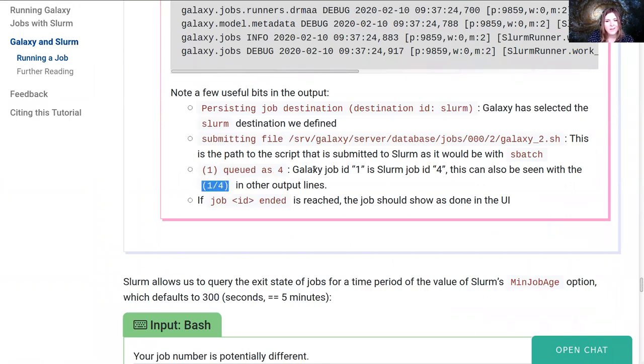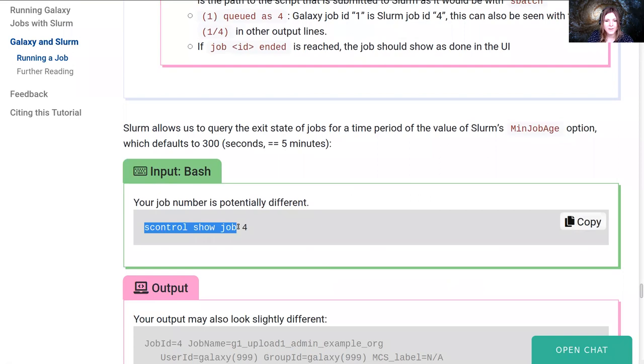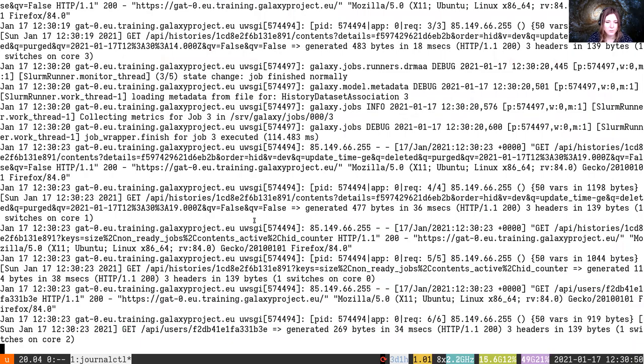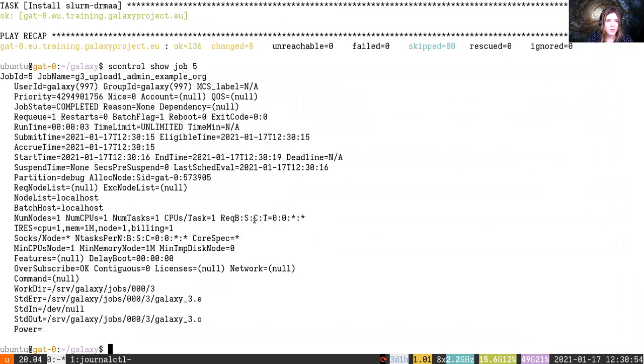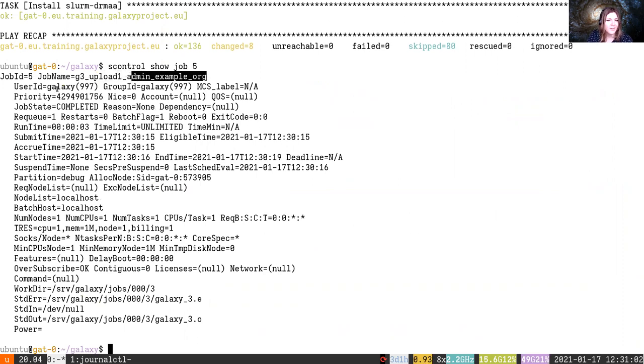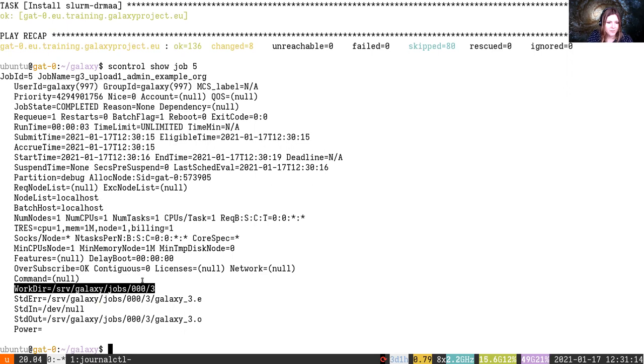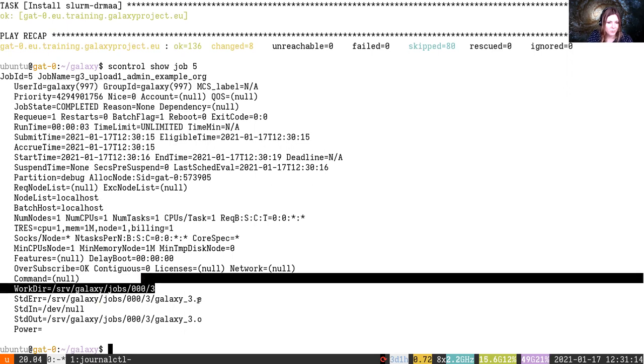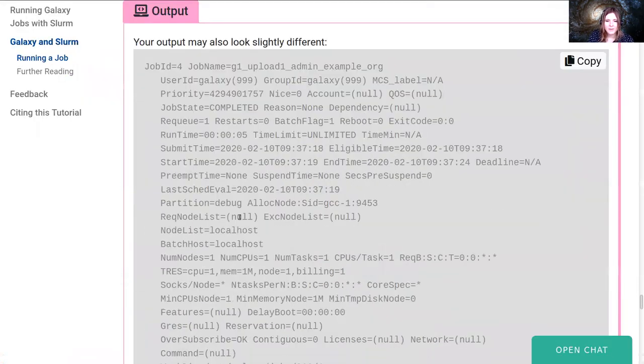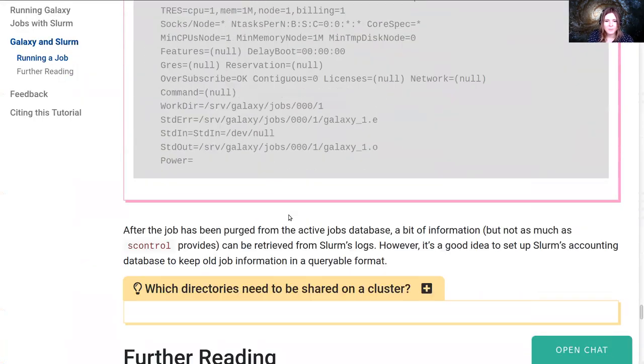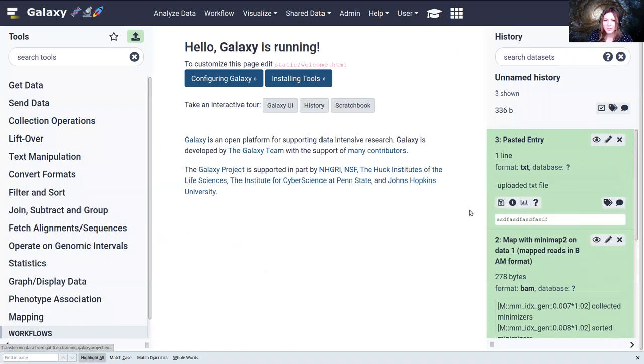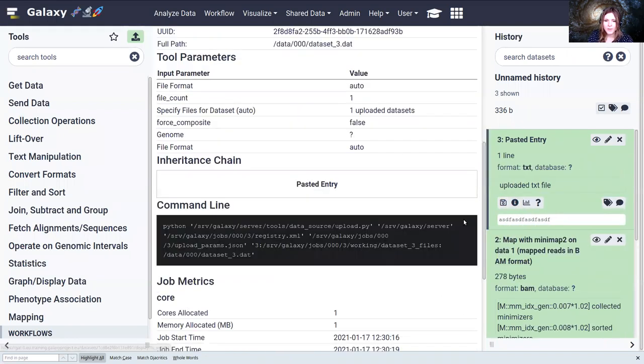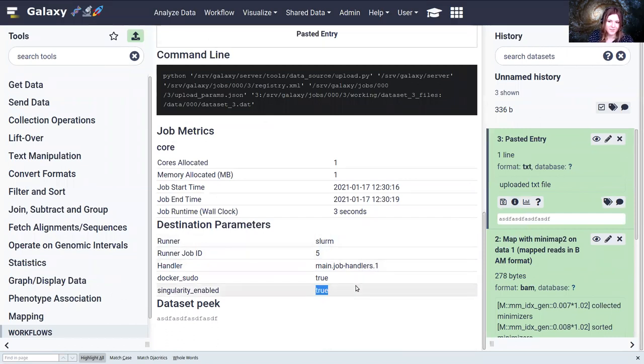And we can actually find out about slurm job number five by scontrol show job five. Okay, and here it is. Upload one, so that's the tool ID, and the username is attached there. So you can see who ran this, it ran under the Galaxy account, and it ran the upload tool. You can see the start time and the end time. It only took three seconds to run. You can find out the working directory, where any of the error messages might have gone, if the job failed, something like that. So that's fantastic. Our jobs work. They're running in slurm now. If we look at the job information, we might be able to see that it was run under the runner slurm. Also again with singularity.